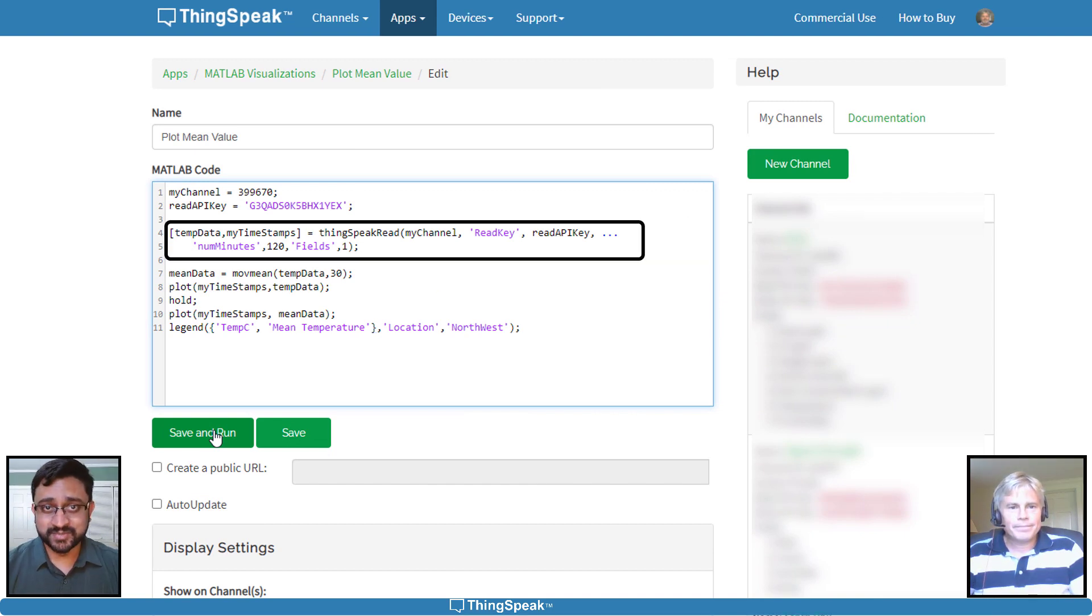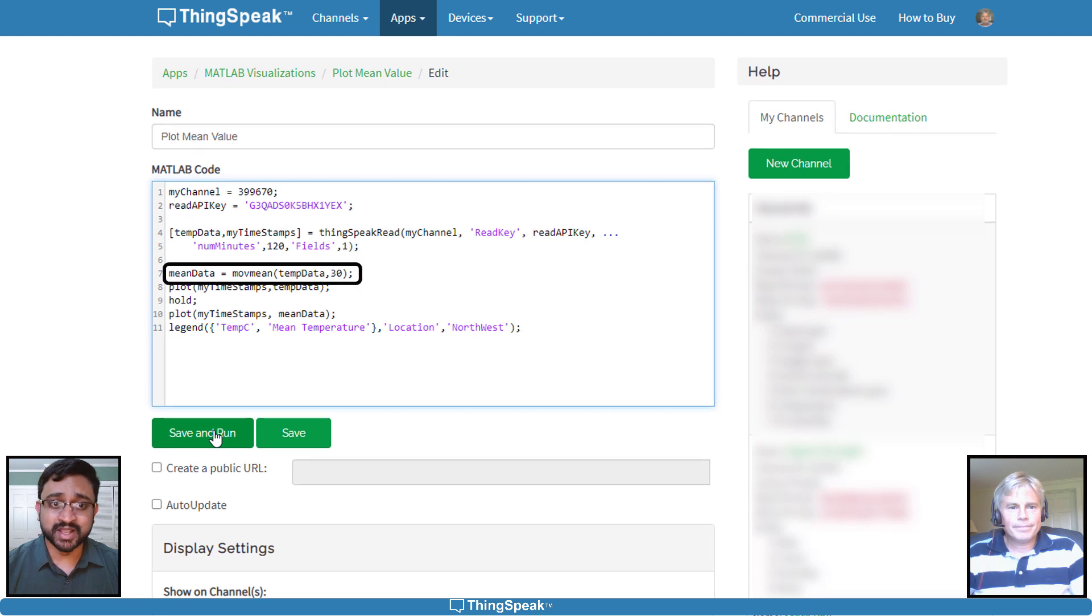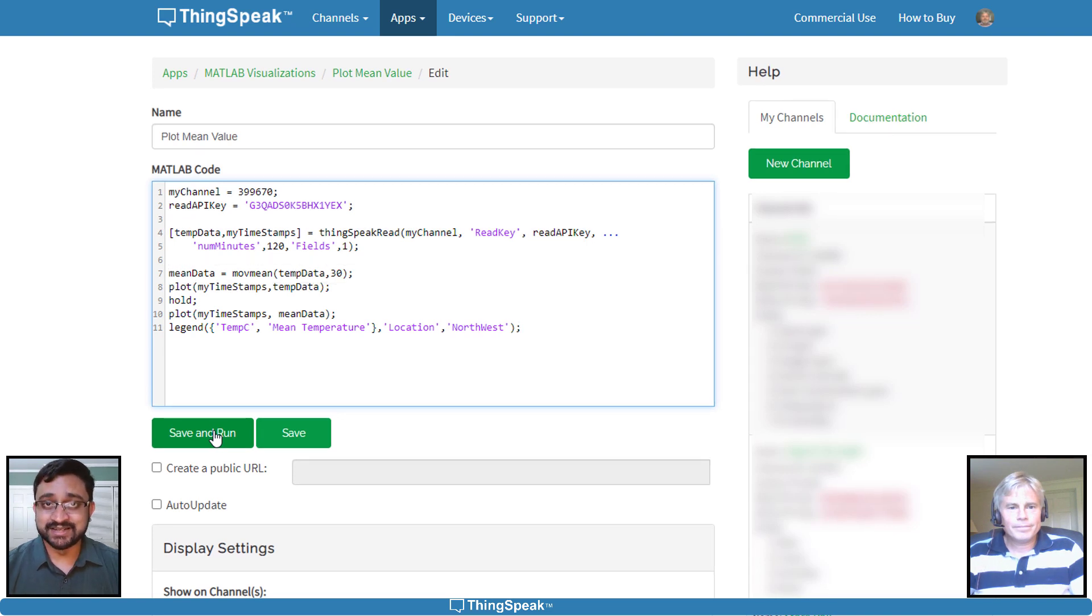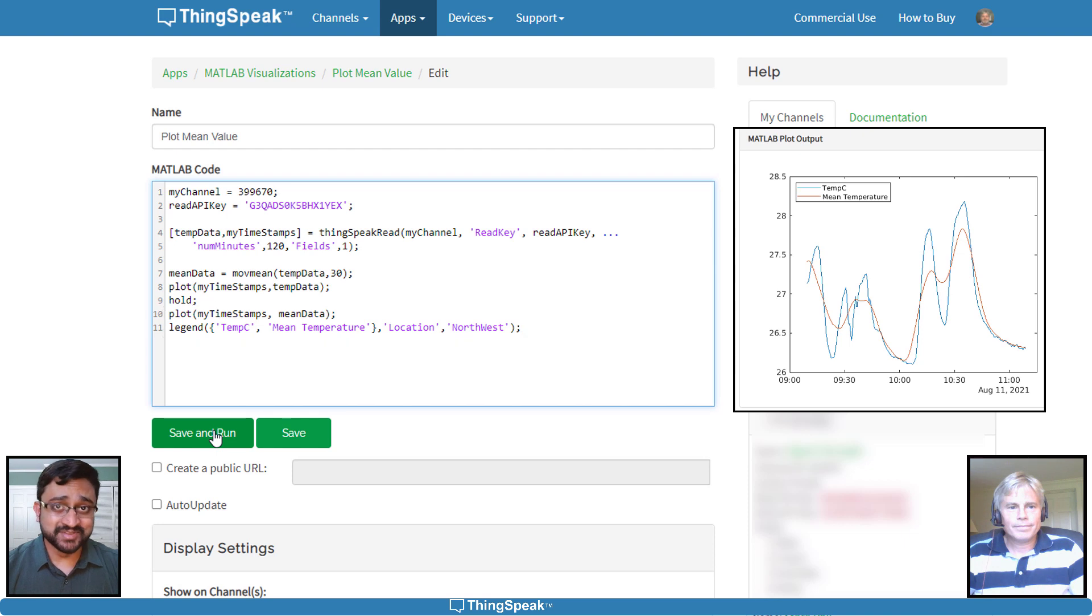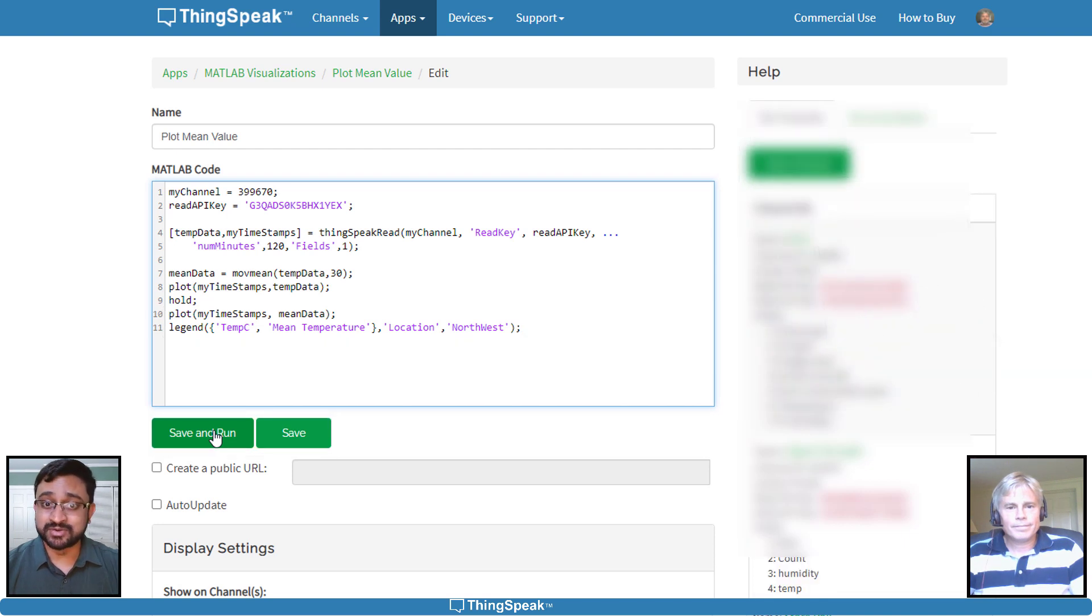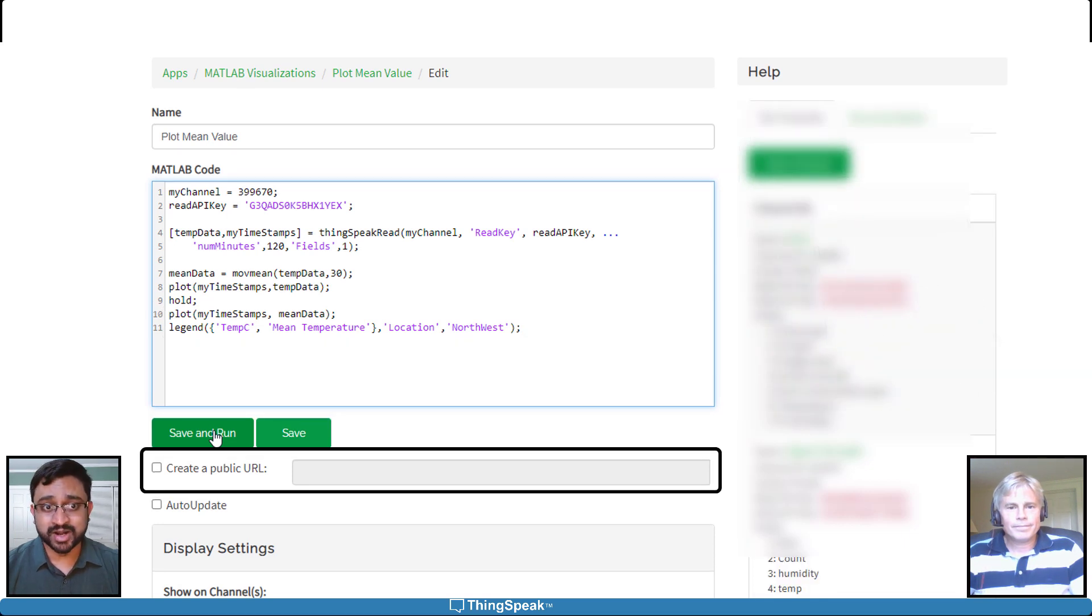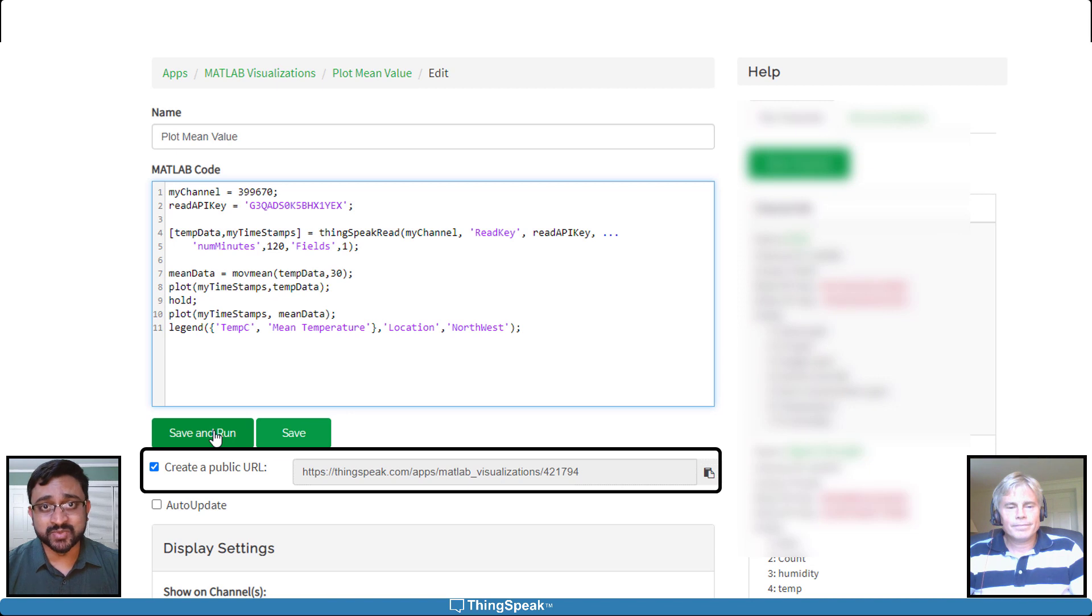This code reads the temperature data, calculates the moving average over 30 points, and displays the resulting plot. You can save this visualization and also create a public URL that can be shared with anyone.